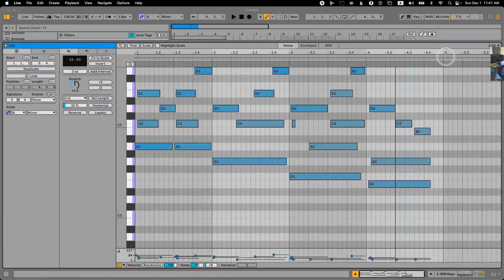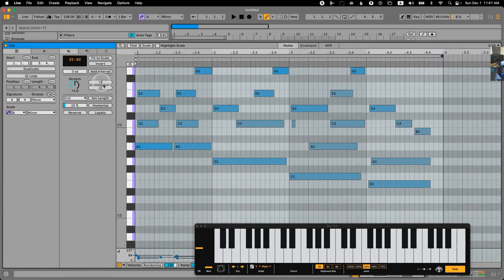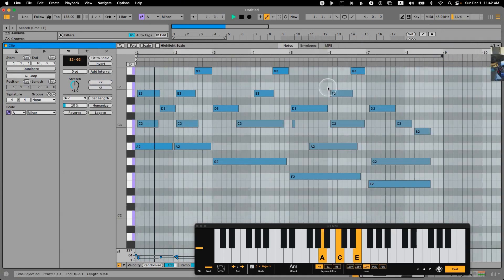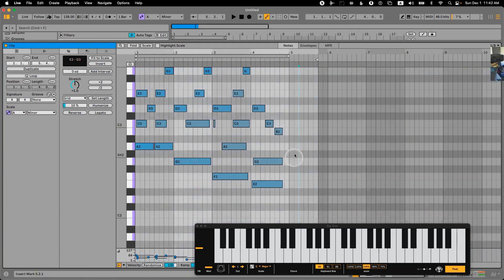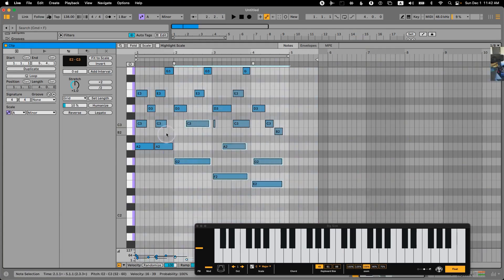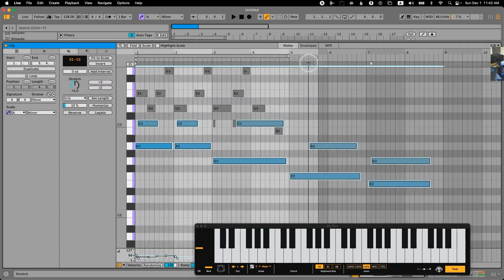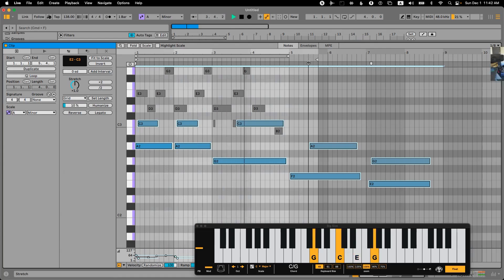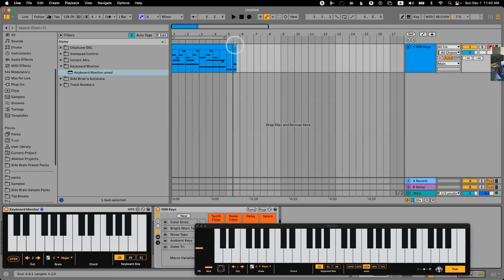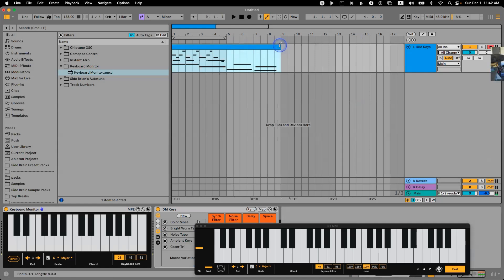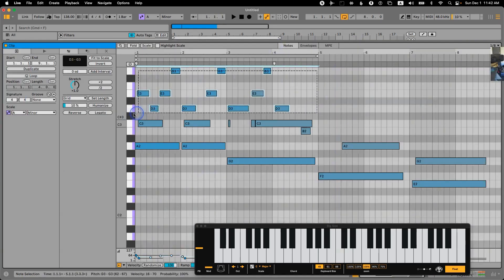That's too fast. I'm going to take everything and maybe just make the bottom notes twice as slow. Let's extend that, loop it, and duplicate this.